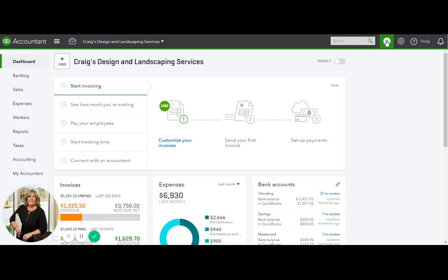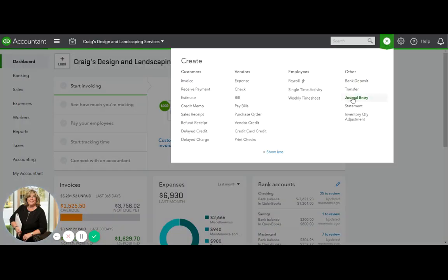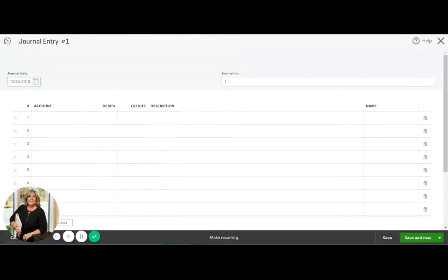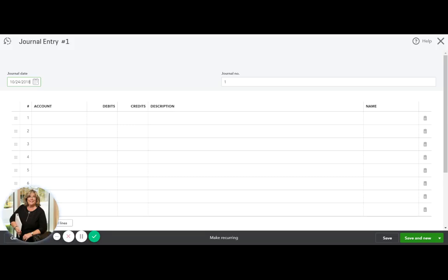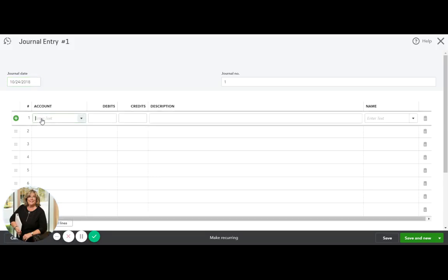We're going to go up to the plus sign and here you're going to do a journal entry. You're going to date it the date of the purchase of the vehicle. The importance of this is so that your CPA knows when to start the depreciation of that loan.